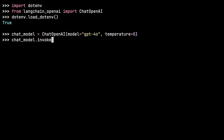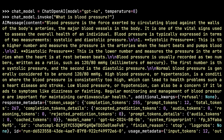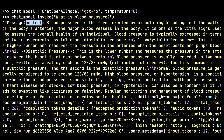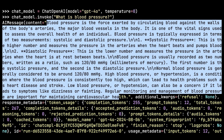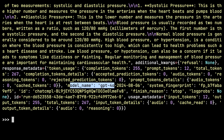ChatModel.invoke — I'm going to ask a healthcare-related question: 'What is blood pressure?' You can see the API request is happening, and here is the response. It's a bit hard to see where the actual text response is, but you can see this is a new class: an AI message. It has an attribute called content, and the content is the string that gives you the actual text back. There's also additional keyword arguments giving information about how many tokens were used, model name, etc.